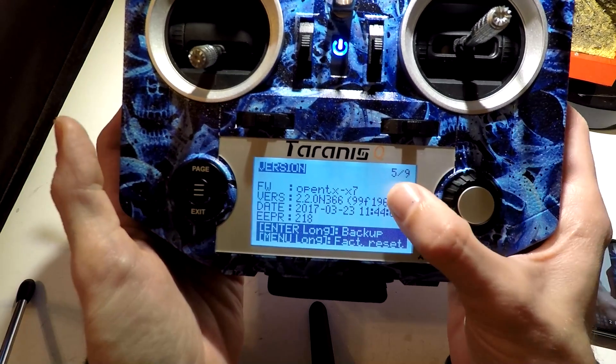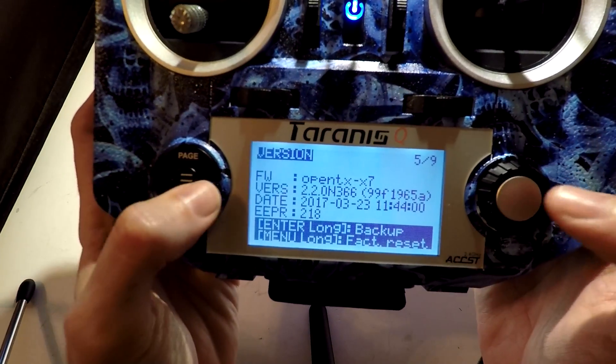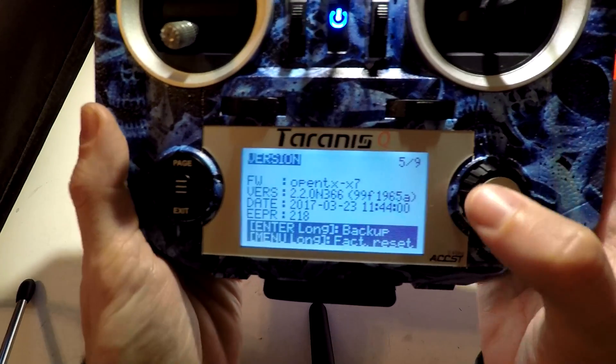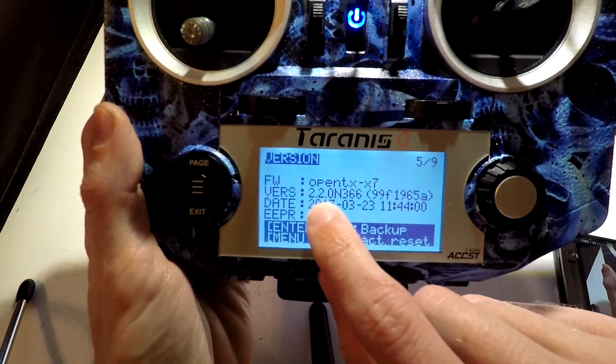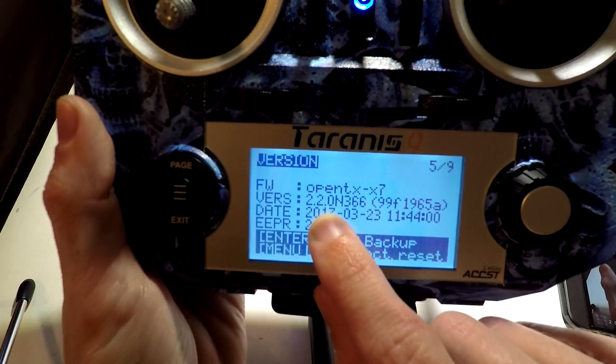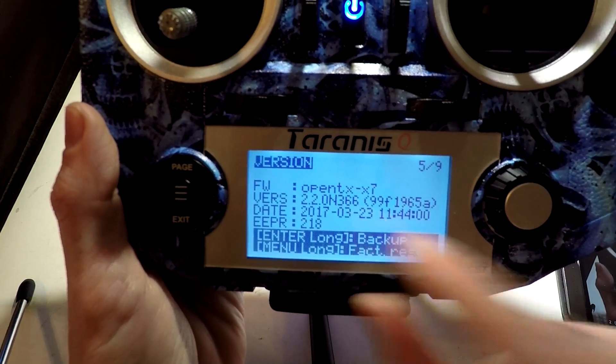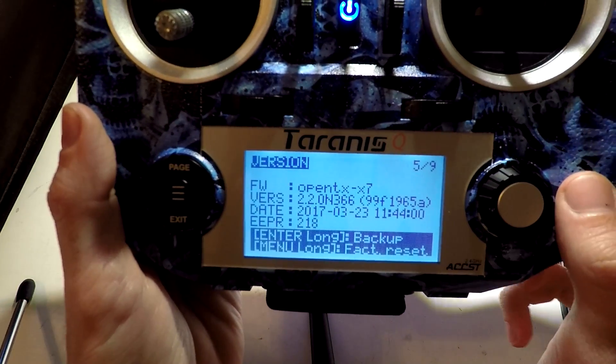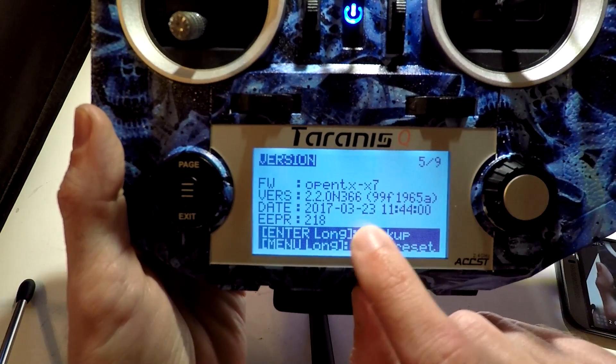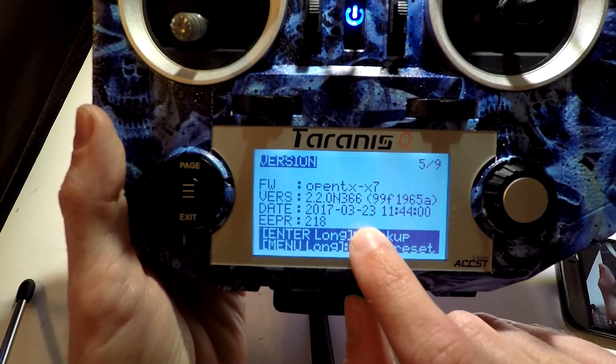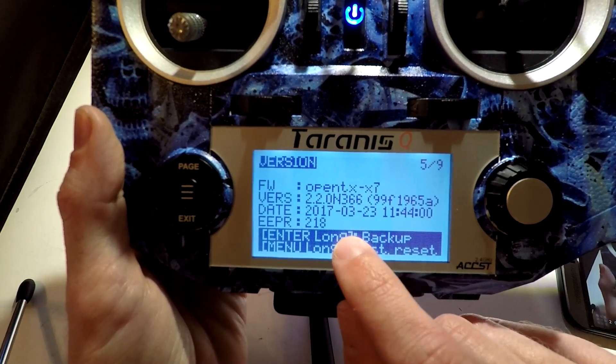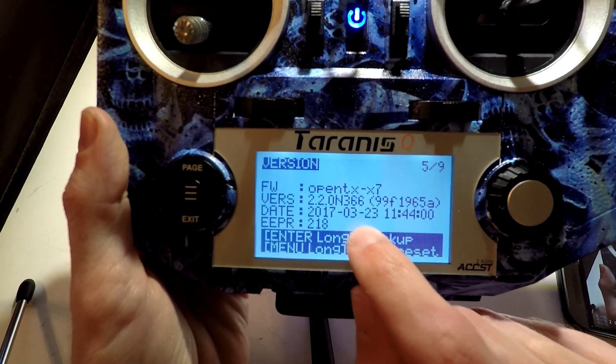At any time, if you want to see what version of firmware is on this, hold down the menu button and then page over to page five of nine, which is version. It's going to show you the version of firmware right here.